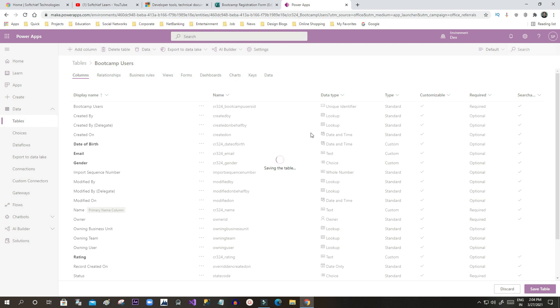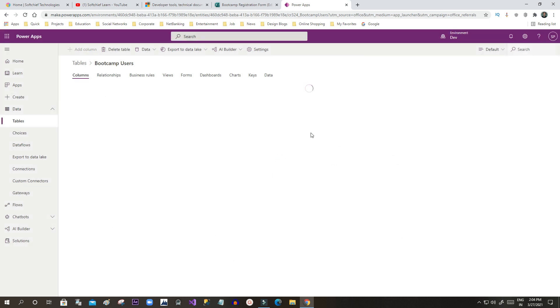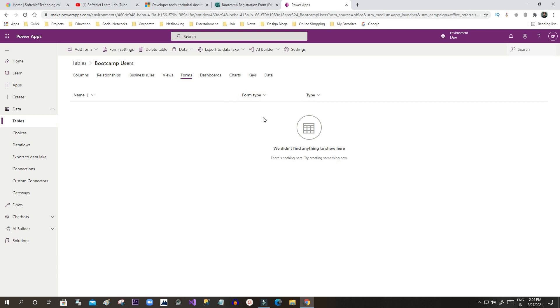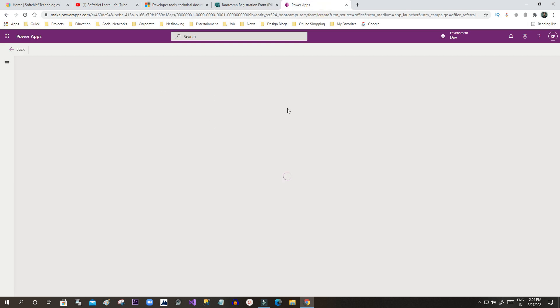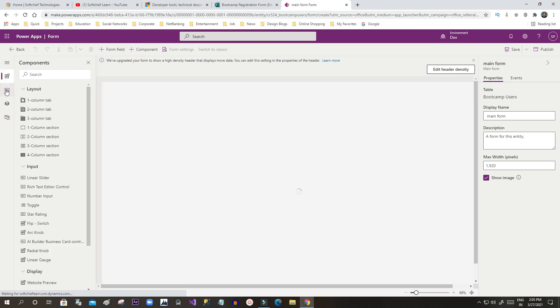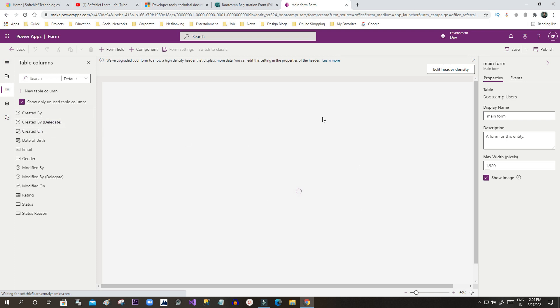Once saved, I will design the form in the view so I can display information once responses are captured. When new columns are added, I go to Forms and edit the form. I'll add a new main form. In this main form I will add the required fields.